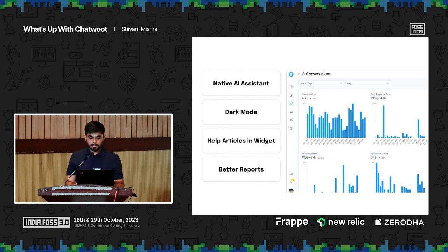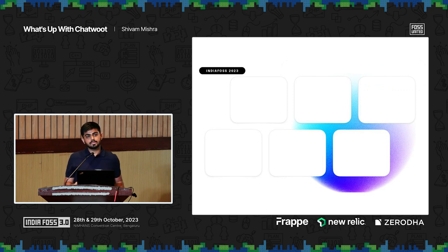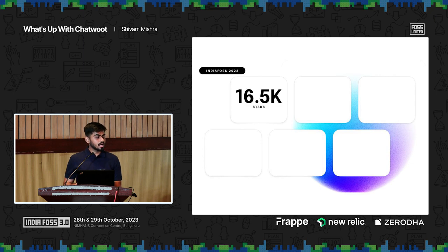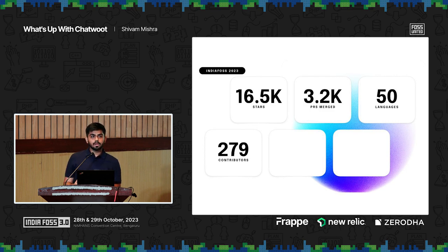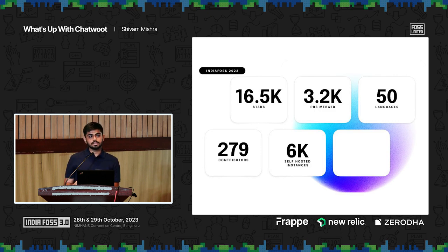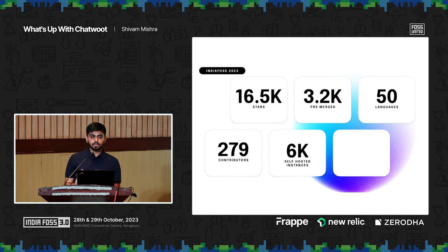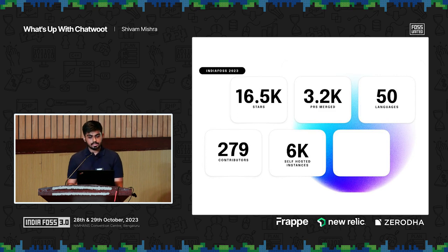Let me talk about numbers — primarily community numbers. We are about to reach 17,000 GitHub stars. We have more than 3,000 PRs merged. The app is translated in over 50 languages, and over 20 of those languages have more than 80% coverage. We have about 280 contributors, and the language contributions were all done by the community outside the team. We have 6,000 known self-hosted instances which are active even today.